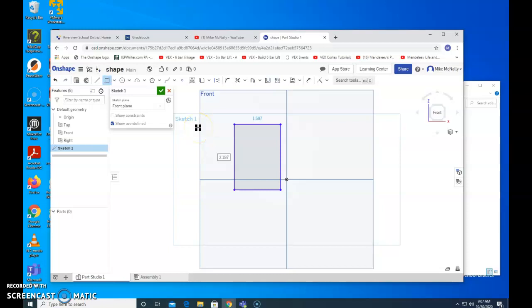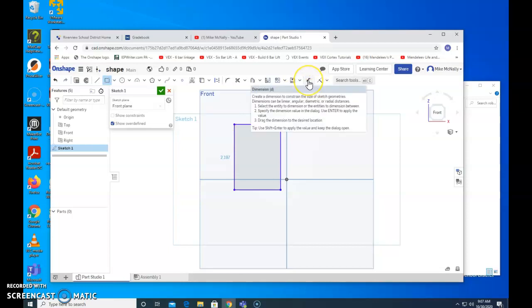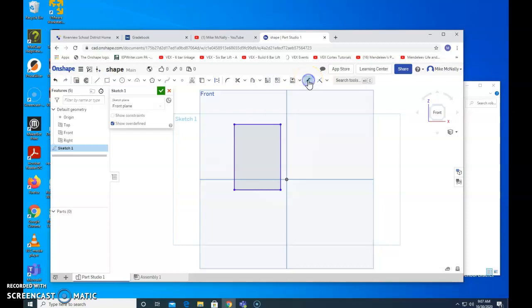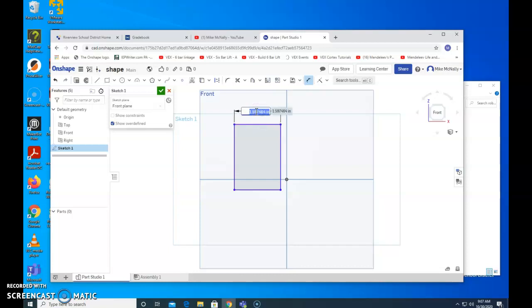We now need to tell it how big to make the rectangle. I think this was supposed to be 5 by 3. We need to use the dimension tool, the double arrow. So I click on the double arrow. This was supposed to be 3 inches. I bring the cursor over. Highlight over the horizontal line. Click up. Click again. And it highlights. We wanted this to be 3 inches. I type 3.